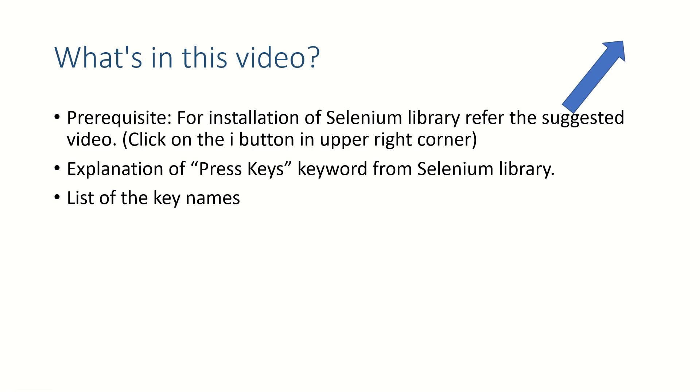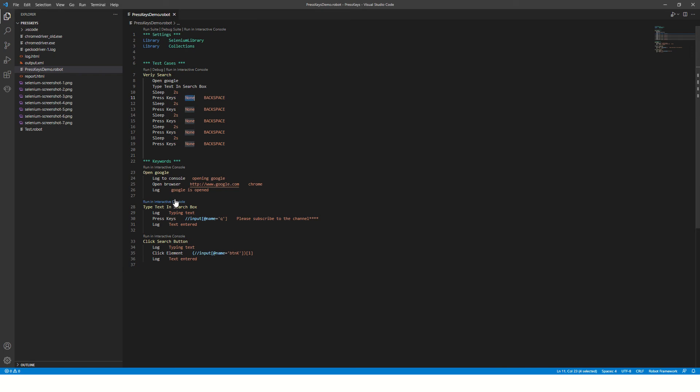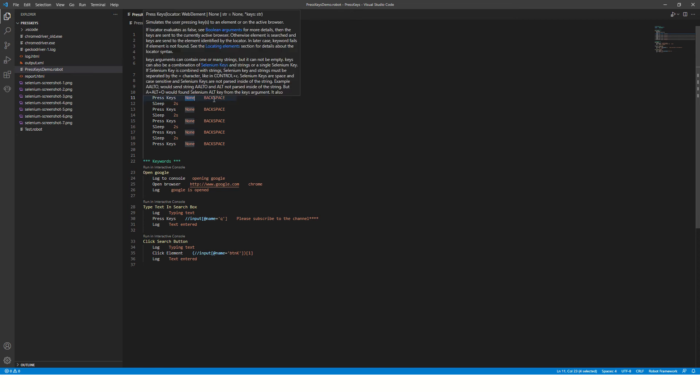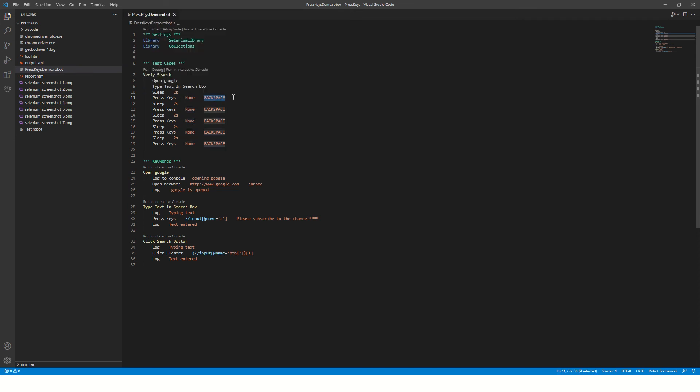Let's start. This is a simple program which opens the Google page, types something in the search box, sleeps for two seconds, and then uses Press Keys to press backspace. Whatever we have typed, it will erase character by character.